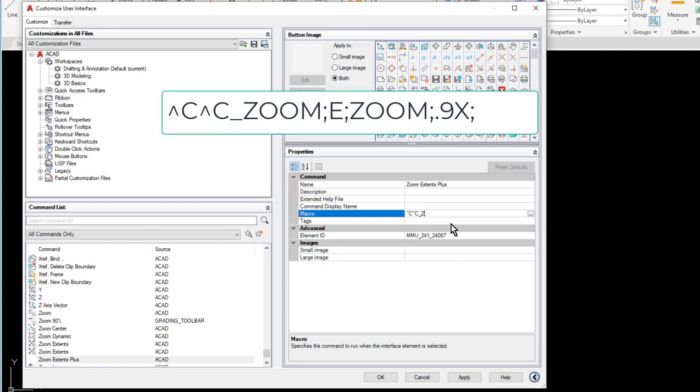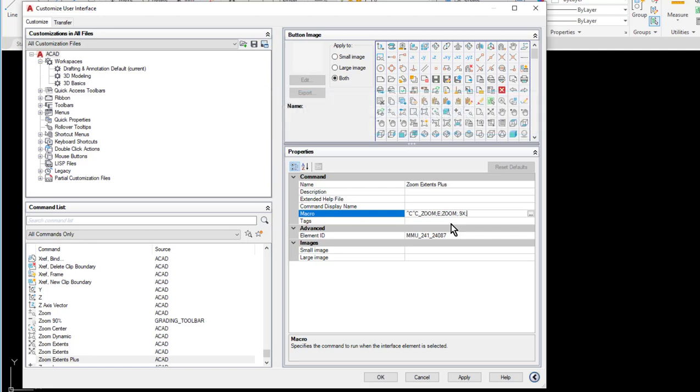So for this one it was zoom and then enter, so there's my semicolon. E and enter for extents. Then we did zoom and enter again, and then 0.9X and enter for that one. And that would be my macro. We'll test it out in just a little bit.